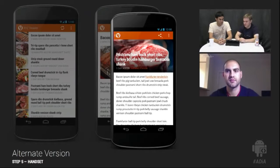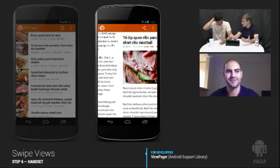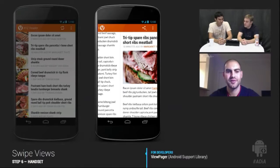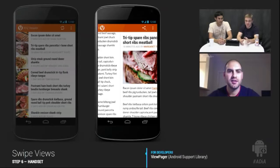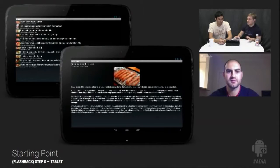We also added a ViewPager so users can swipe between detail screens. This is fairly straightforward using the ViewPager from the support library. Swipe views are well-documented on the design site. Where possible, introduce this into your detail view so users can very quickly swipe between items.